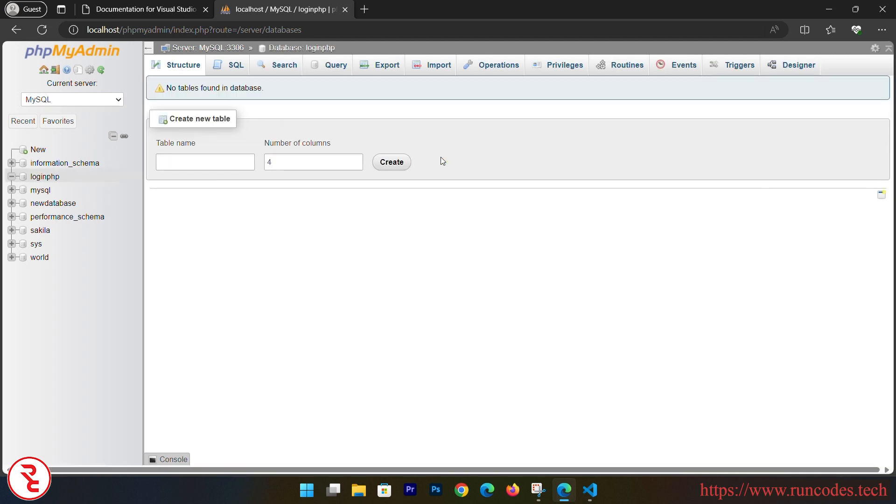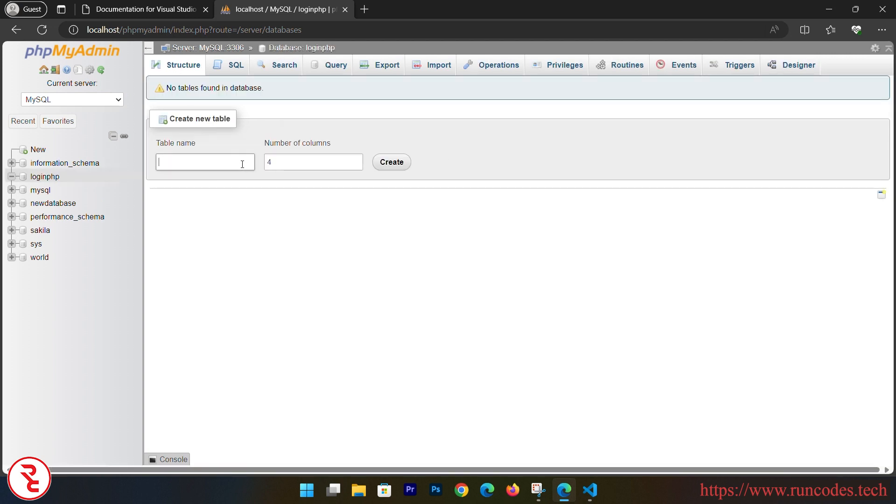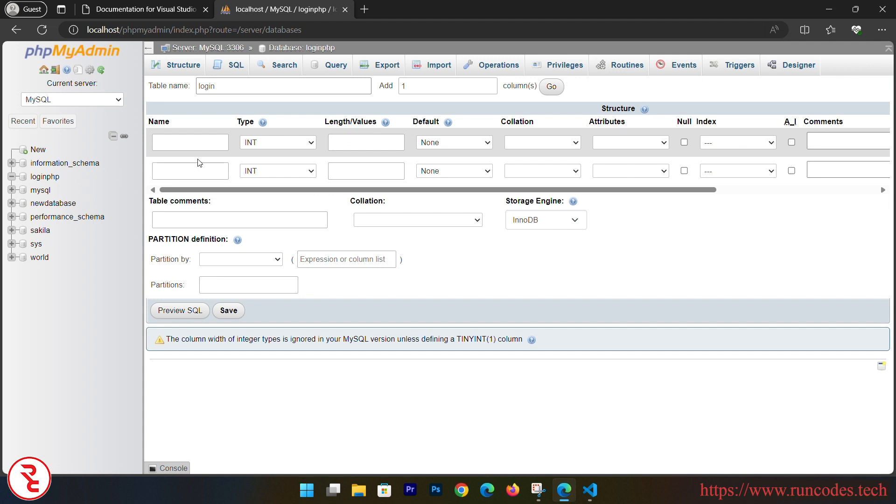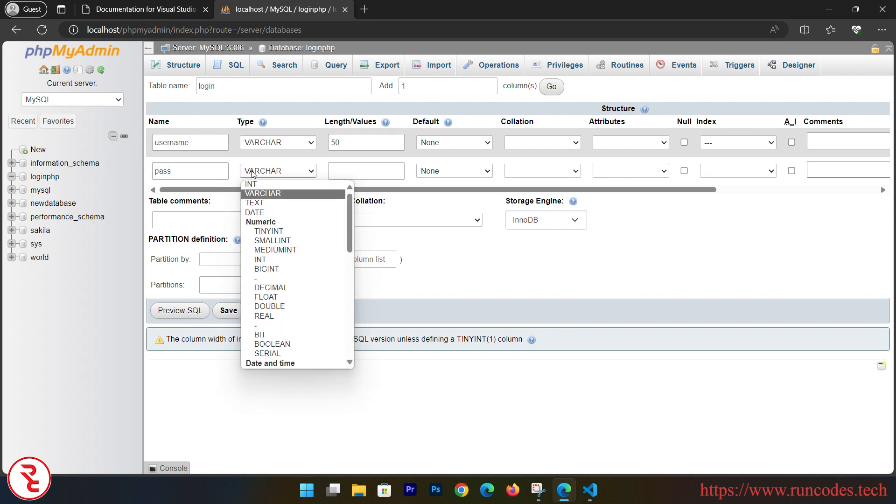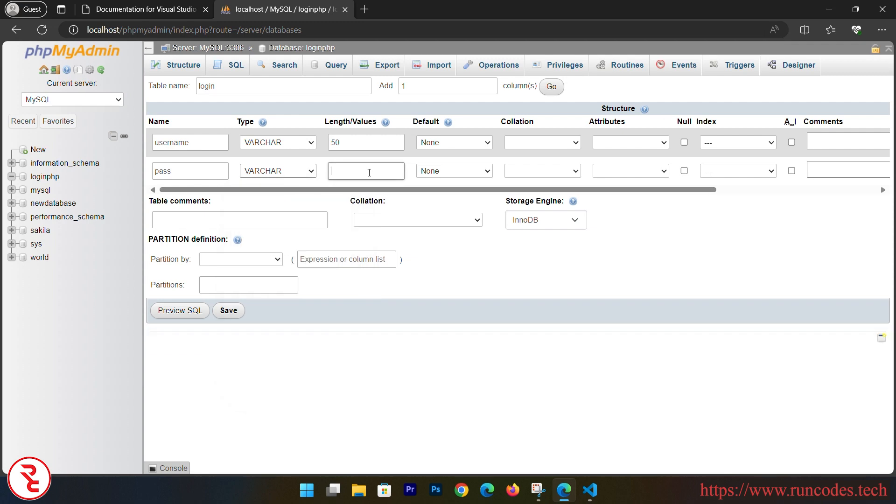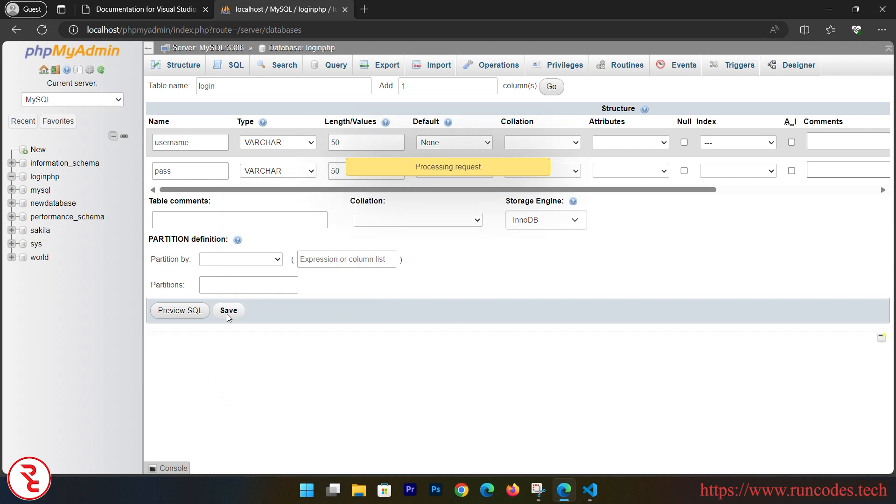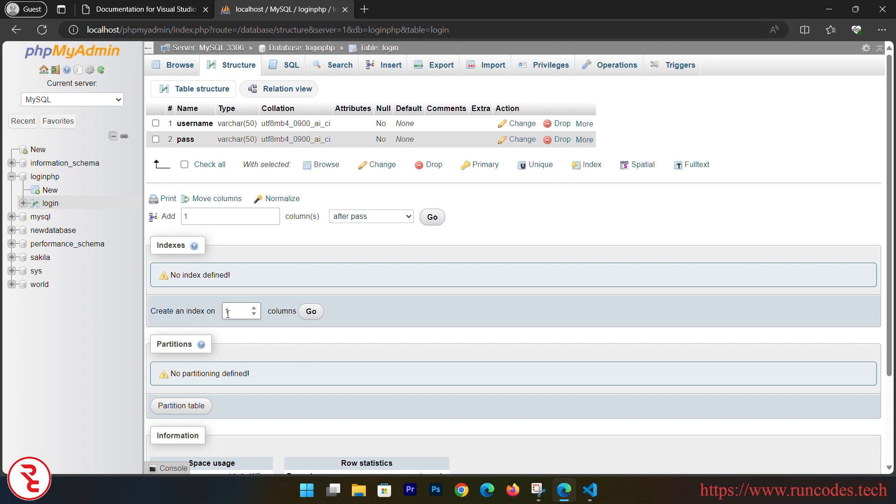And table name is login and number of columns is equal to 2. Create. Username, and data type is varchar and you should enter the length also. Password, data type is varchar and then length is 50, and then click Save.